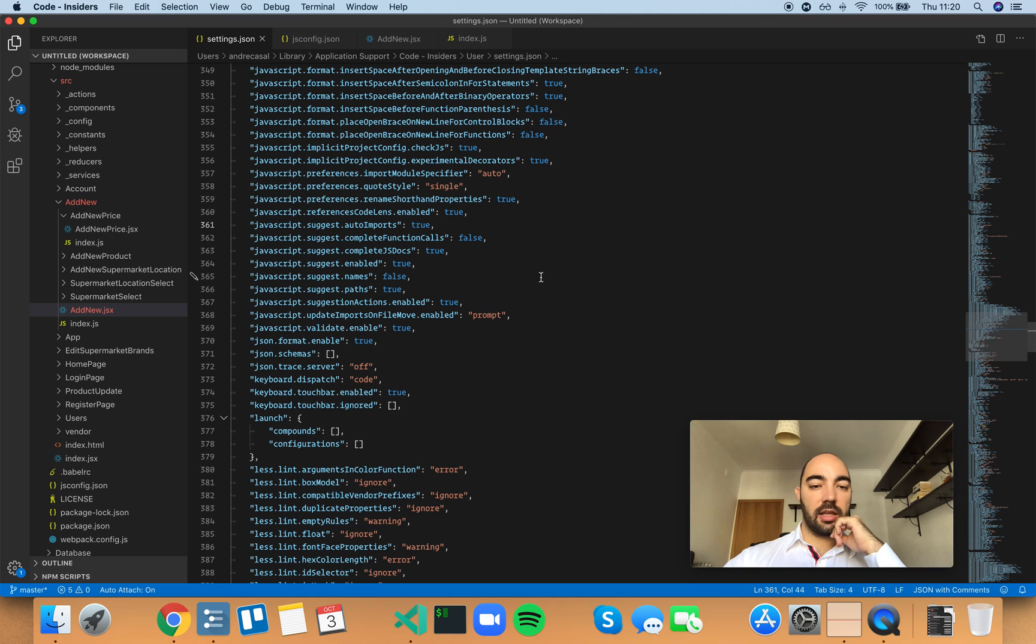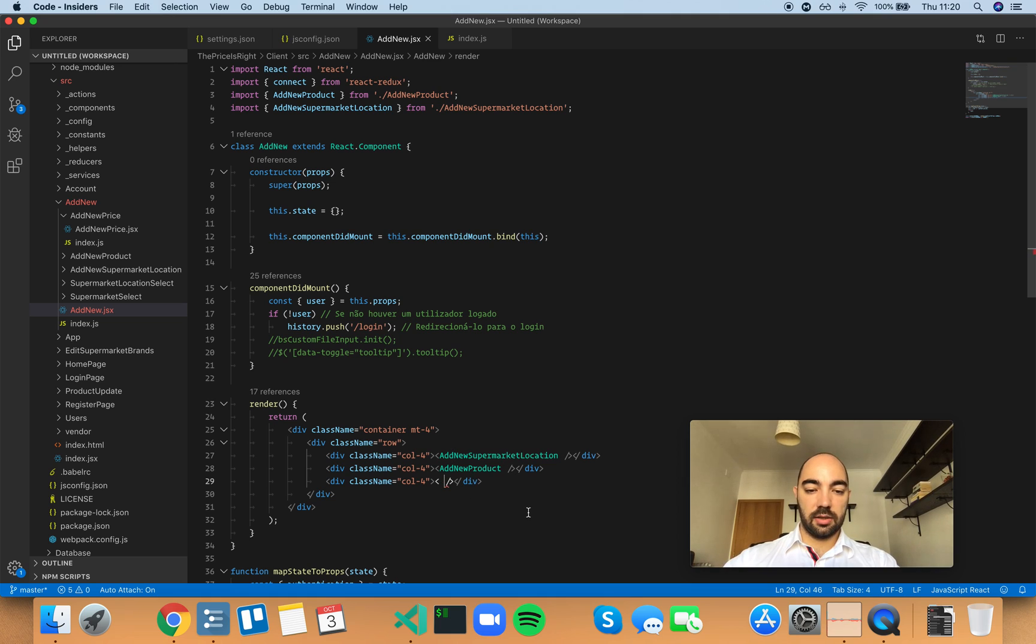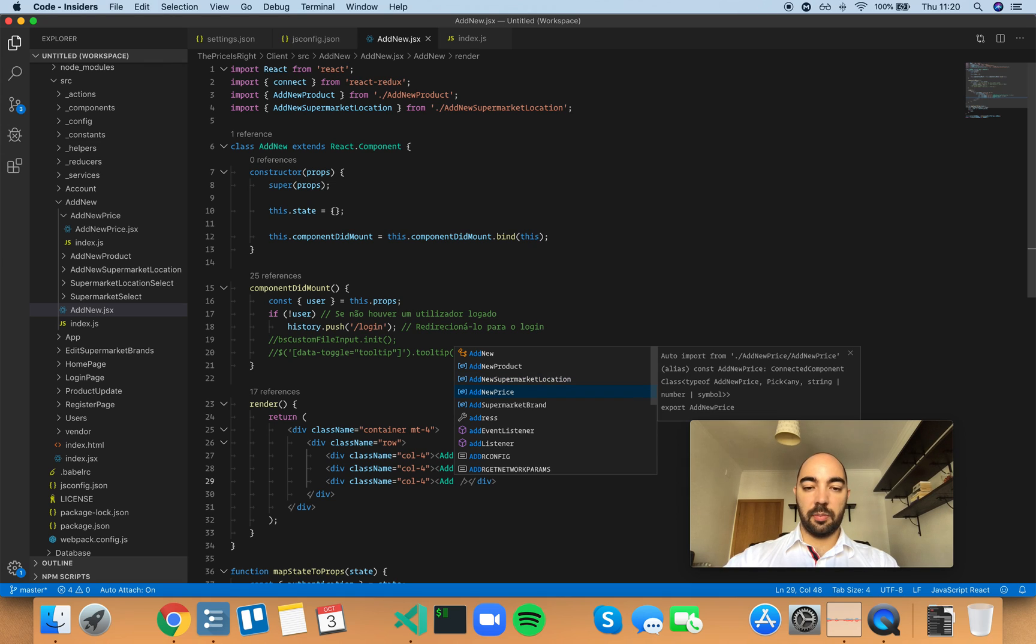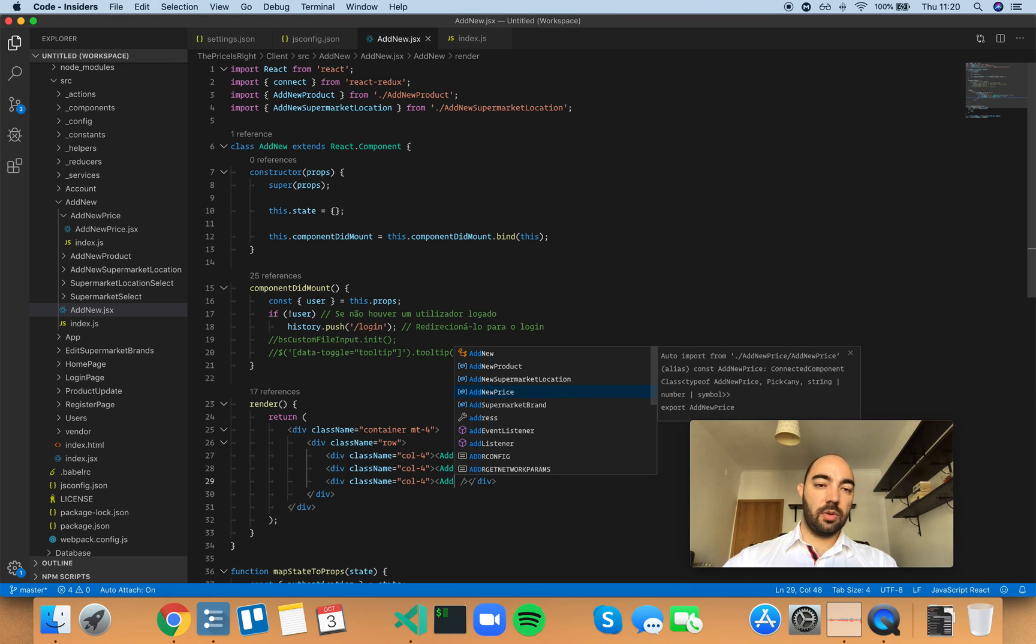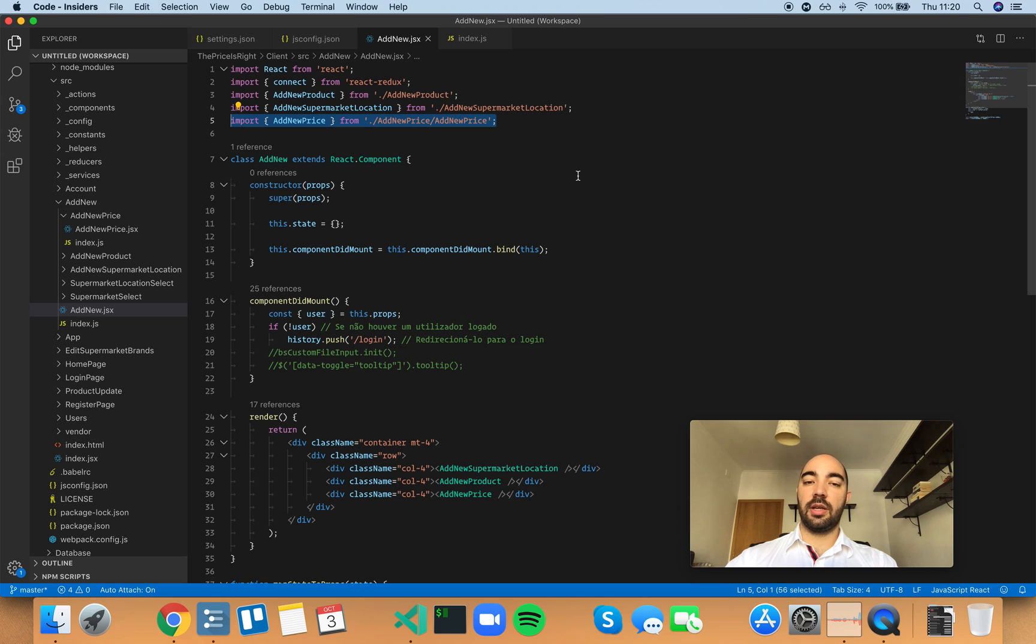If you set the auto imports setting to true, when you start writing a new statement, it's going to suggest components that would otherwise not be seen. With that setting set to true, take a look at what happens to the import statements when I select the add new price component. It's automatically going to add this import statement right here.